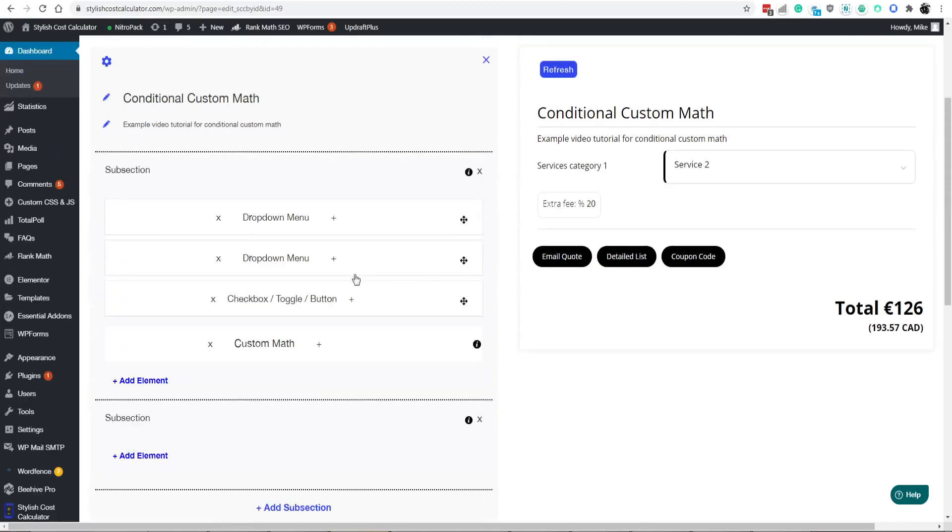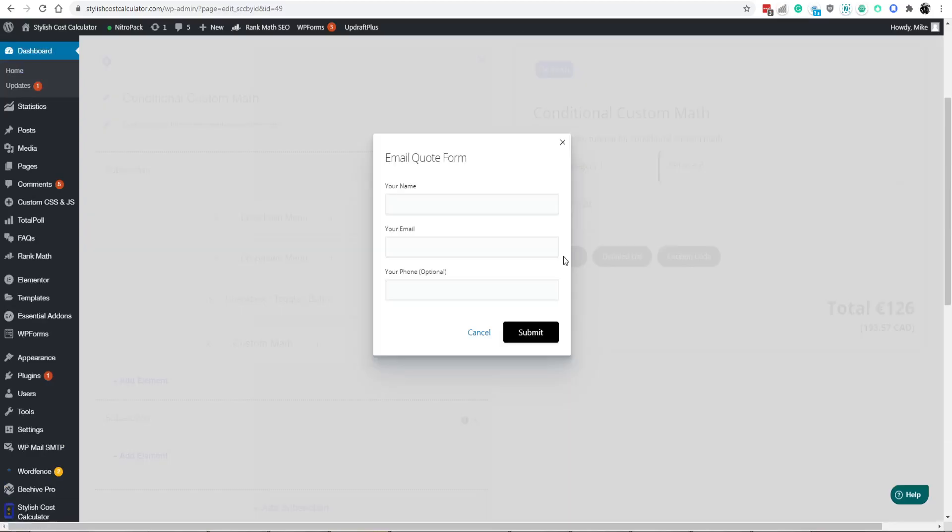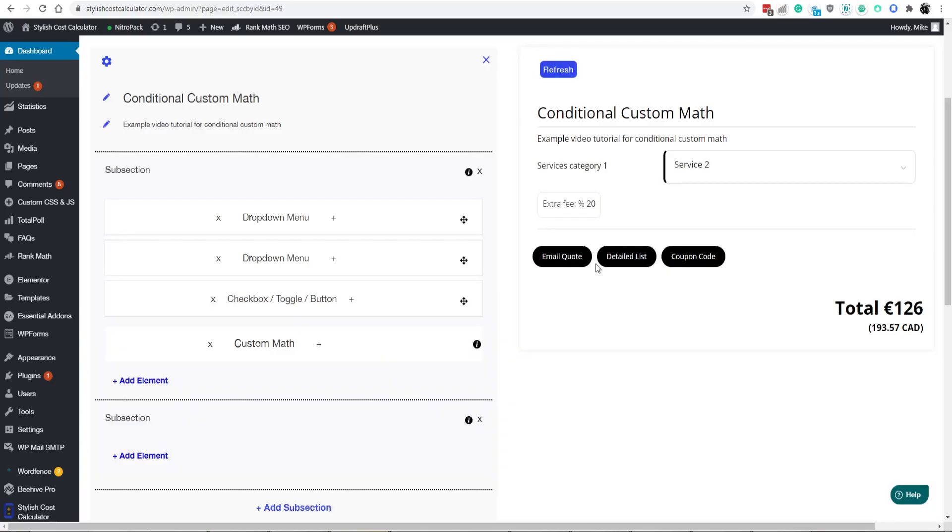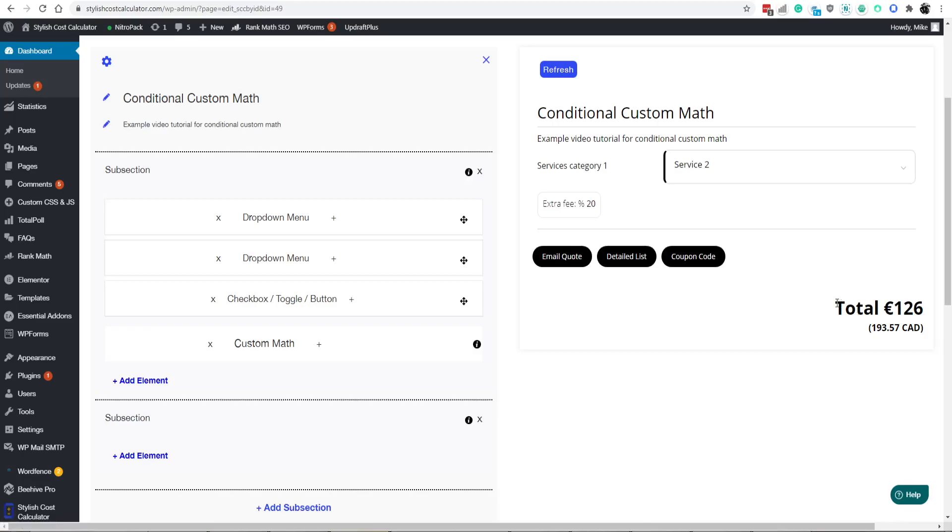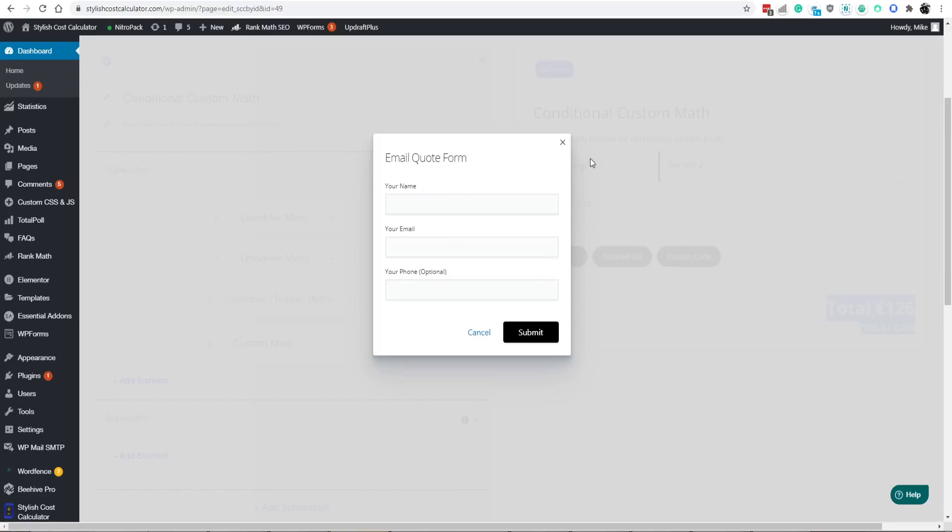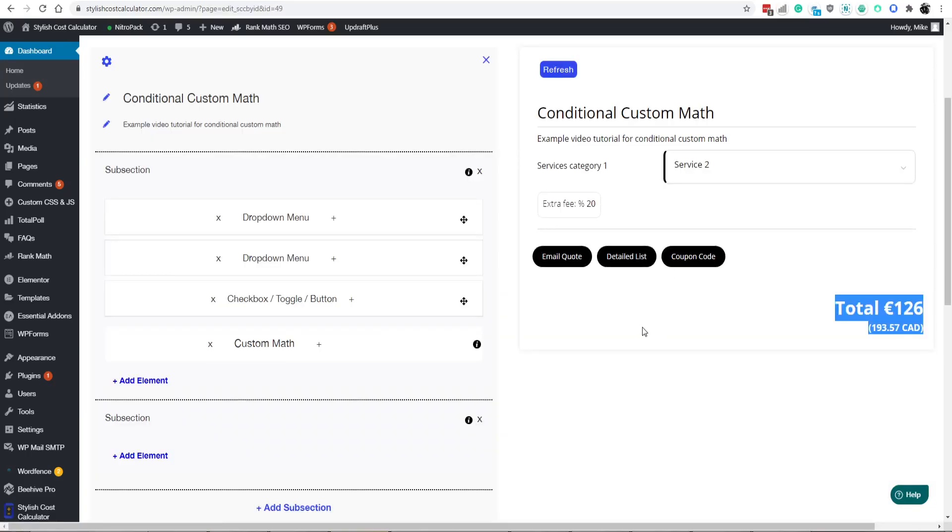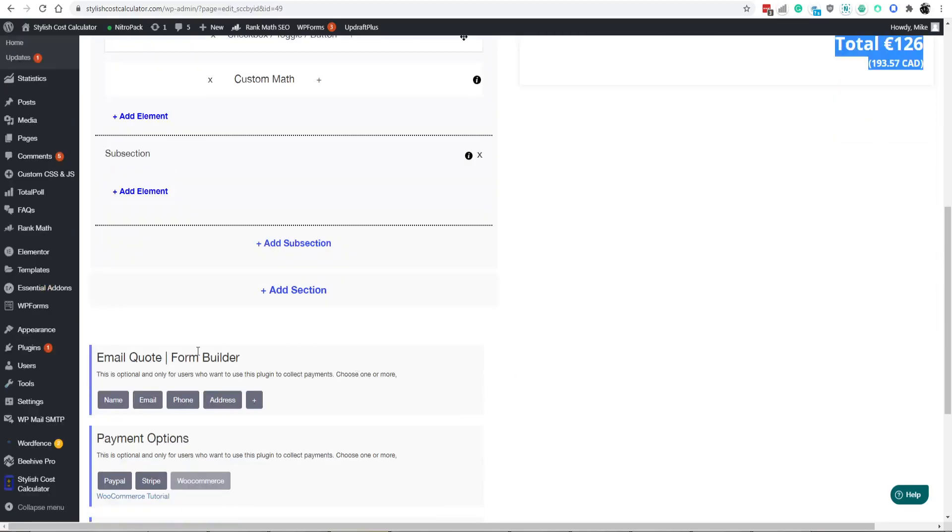Another thing to discuss in this video is the email quote feature. This is good to generate leads for the person to email themselves that quote. Another use case would be you can remove the total price so that people are forced to put in their email in order to see what the total price would be to get their quote. That's a good lead magnet for you.